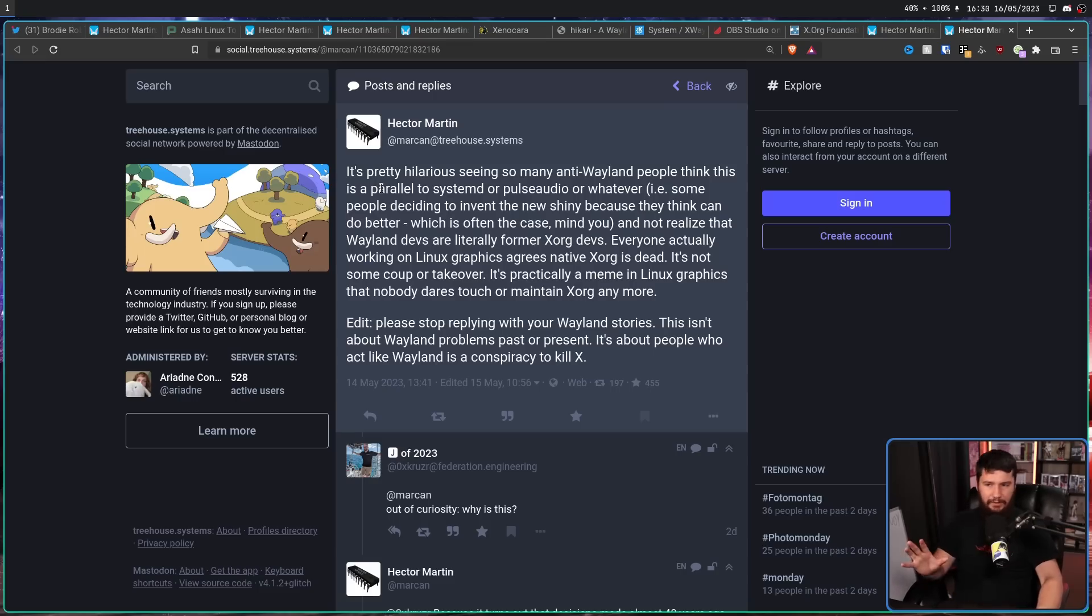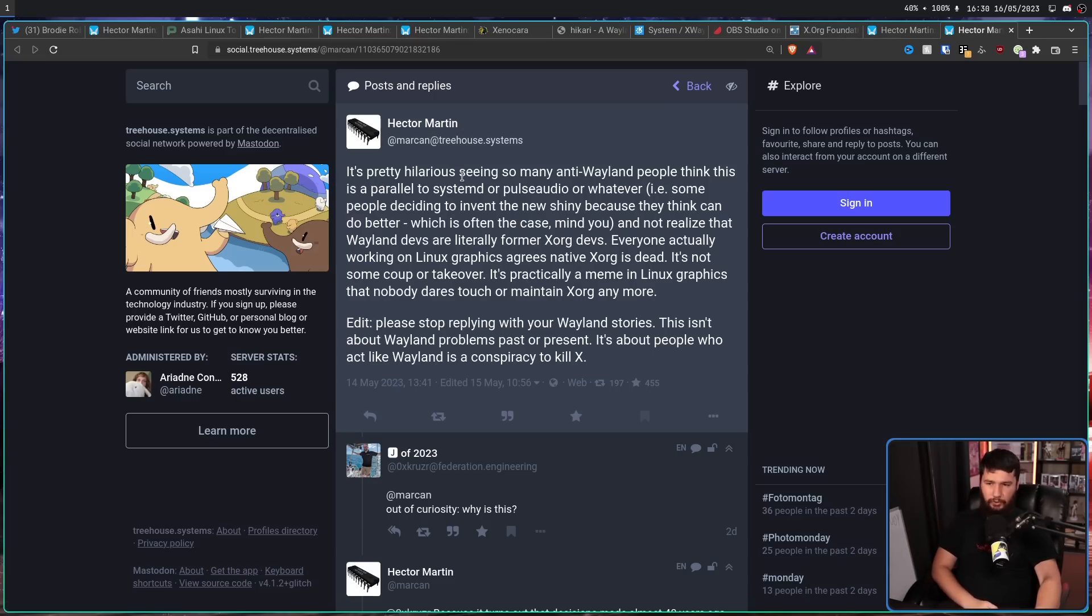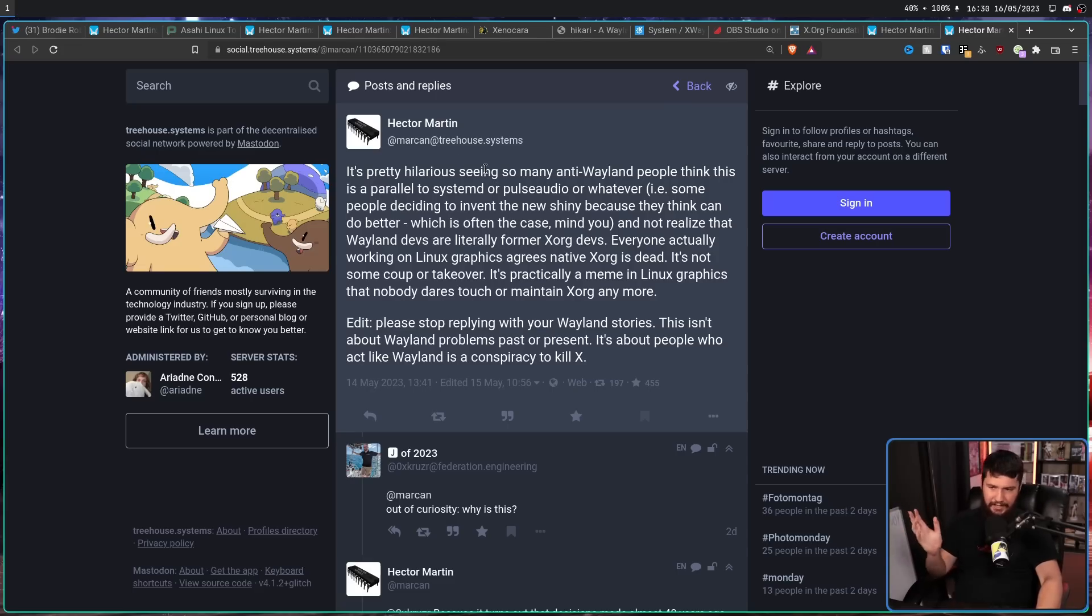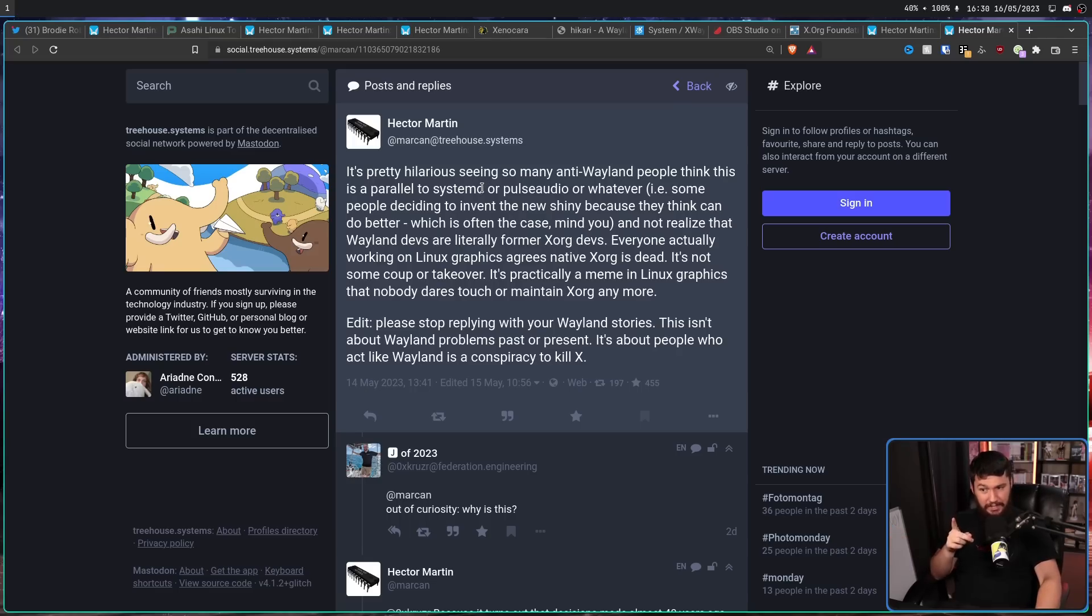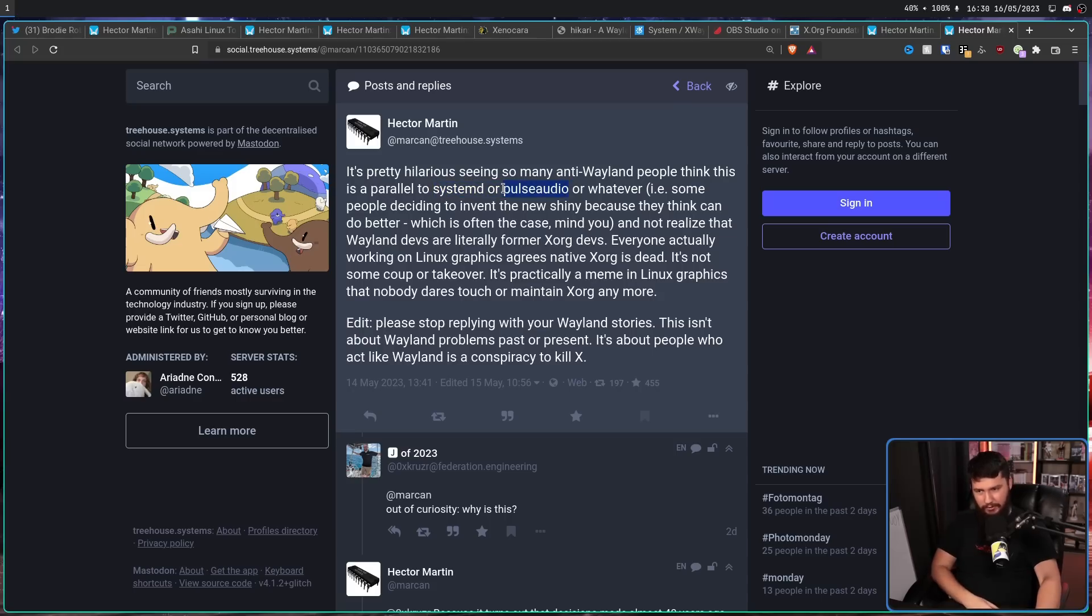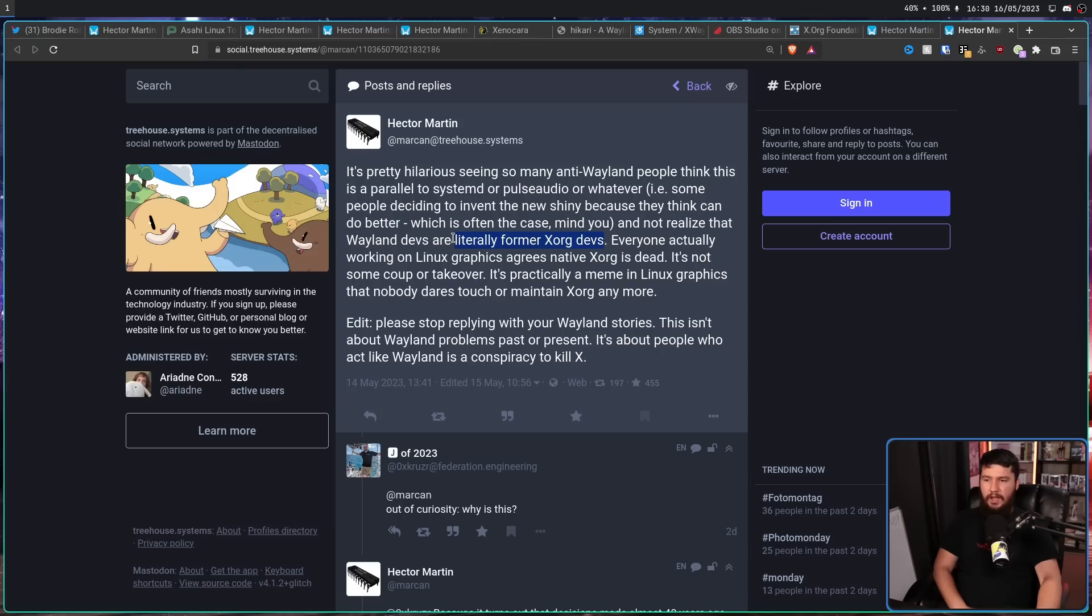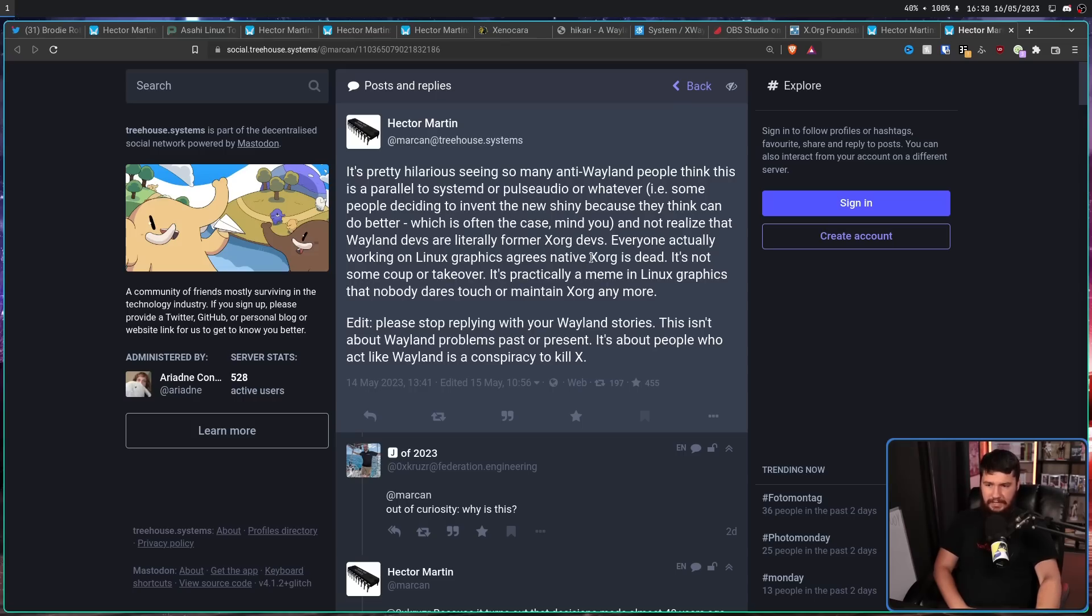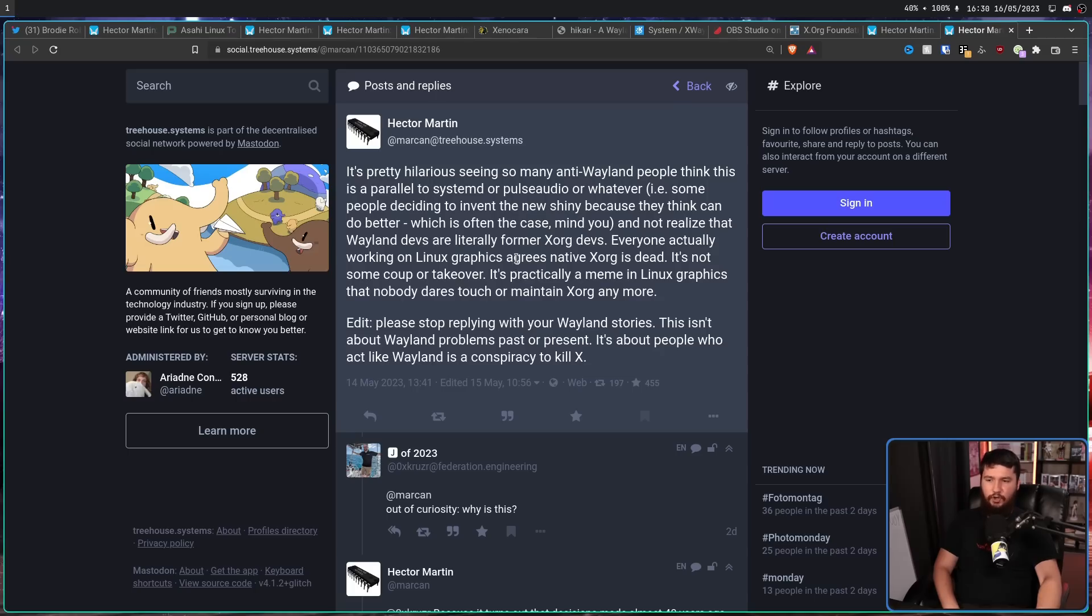It's pretty hilarious seeing so many anti-Wayland people think this is a parallel to Systemd or Pulse Audio or whatever, i.e. some people deciding to invent the new shiny because they think they can do better, which is often the case, mind you, especially with Systemd and Pulse Audio. They're definitely a better solution. Pipewire is much better, but is what it is. And not realize that Wayland devs are literally former Xorg developers. These are the people that understand all the problems with Xorg, and that's why they stopped working on Xorg. Everyone actually working on Linux graphics agrees native Xorg is dead. It's not some coup or takeover, it's practically a meme in Linux graphics that nobody dares touch or maintain Xorg anymore.